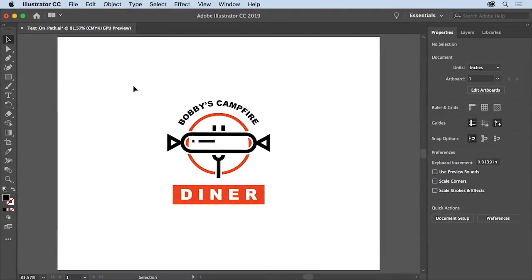There really are a lot of ways to be creative with text, including adding text on a path. Now that you know how to add text on a path, you can make a creative poster headline or add text on a path as a design element in any project you create.